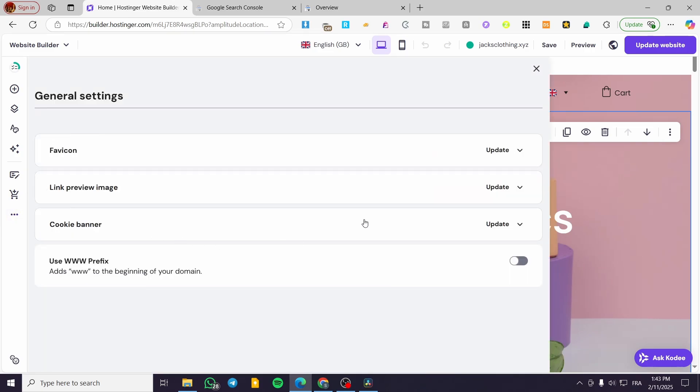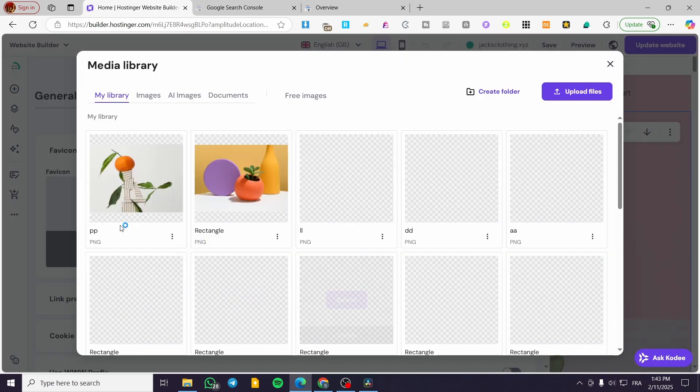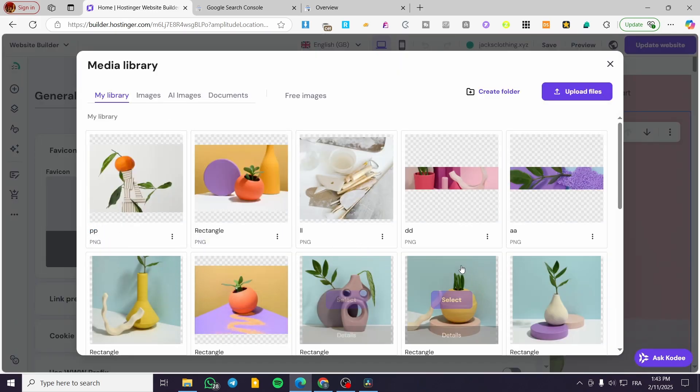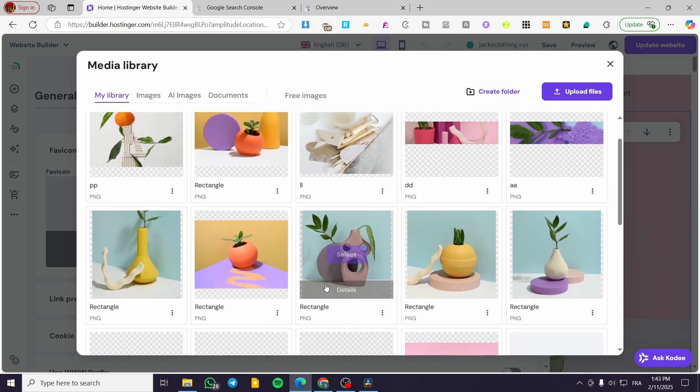And you're going to see the first thing that will appear is the favicon. We're going to click on it, and then you're going to see the live preview. For the moment, we do not have a specific favicon, so we can add an image or a logo here.